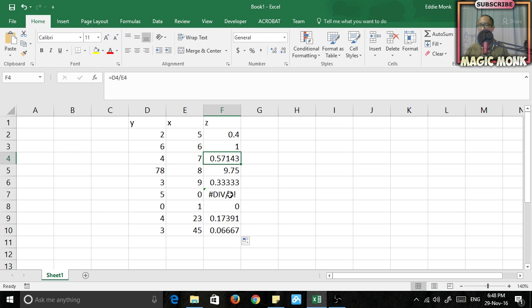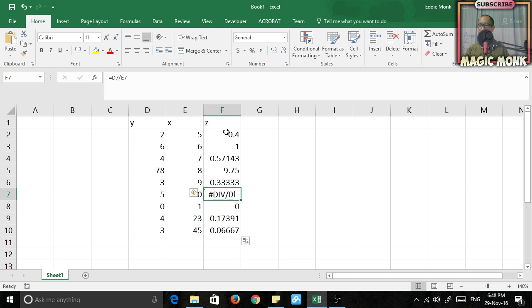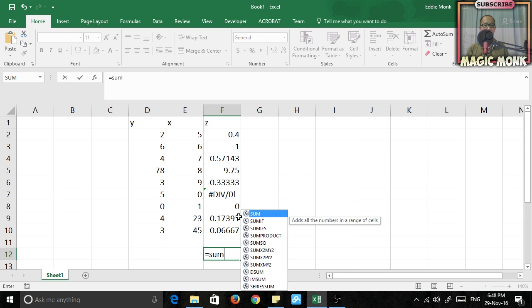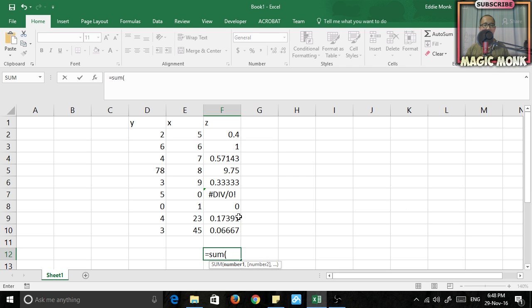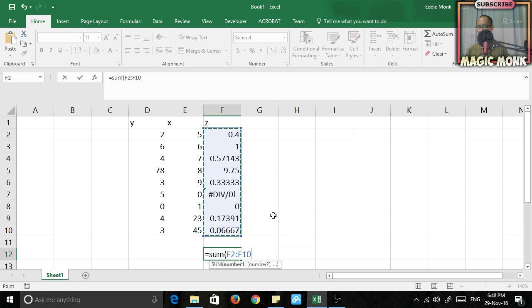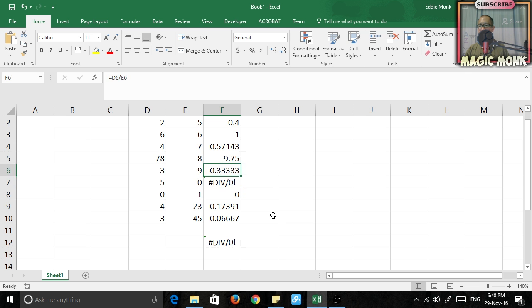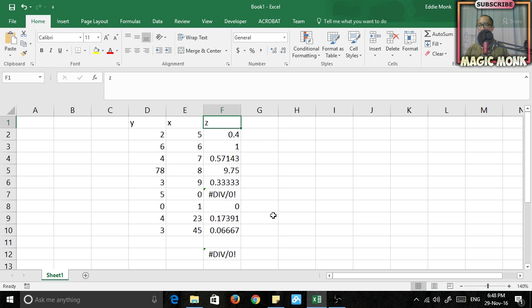But there is a number with an error. So if I want to sum up the numbers in this column, what will happen is if I press equals sum bracket and I highlight these numbers and I finish off the bracket, look what happens. It won't do it. It won't do it because there is an error in one of these numbers.